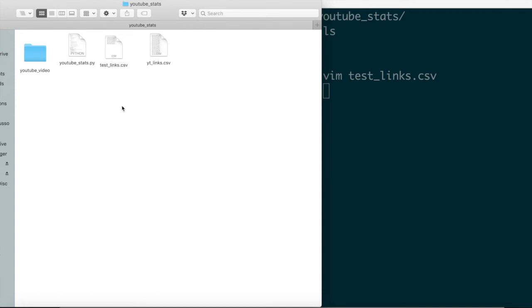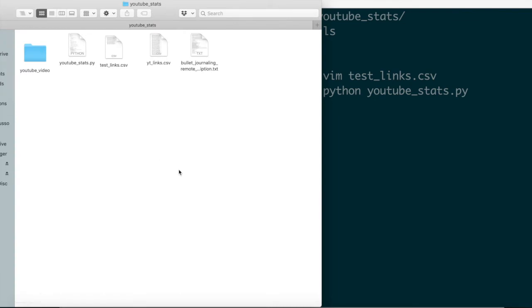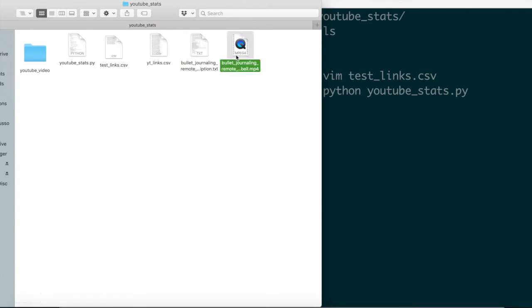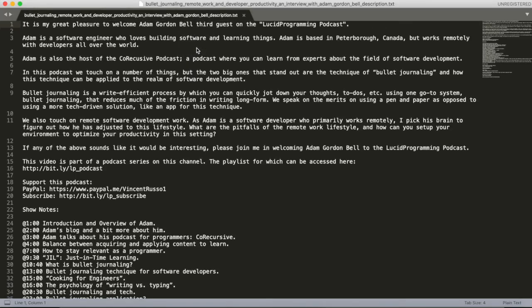And what we're going to do is run this script, and you'll see the contents in this directory get populated as we run it. So I'm just going to say python youtube_stats.py. I'm going to navigate over to my browser. You can see that it already downloaded a text file and a corresponding video file for the video, the first link in that list of links that we saw.